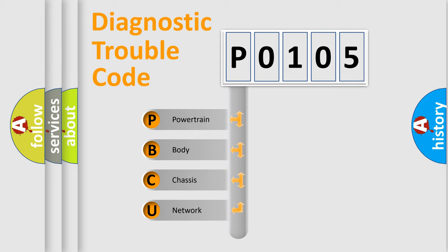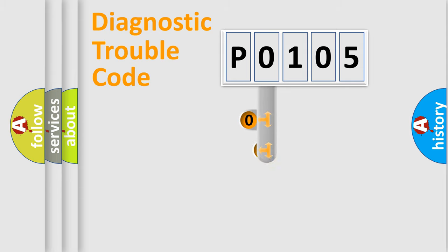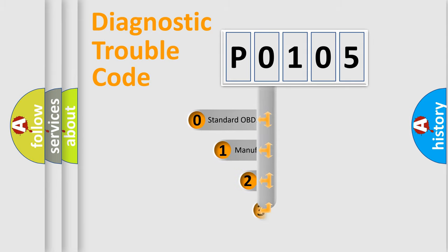We divide the electric system of the automobile into four basic units: powertrain, body, chassis, and network. This distribution is defined in the first character of the code.